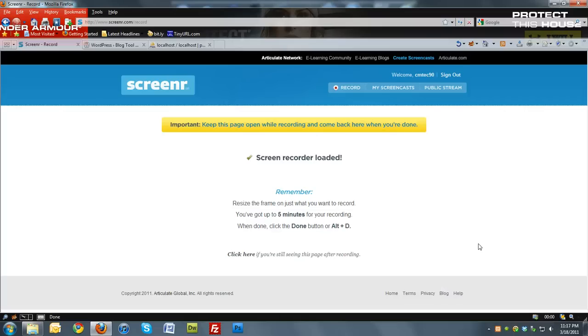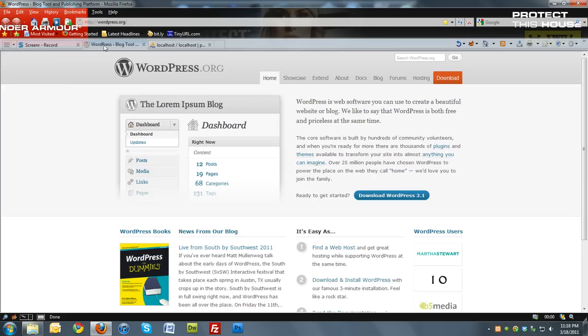Hello and welcome to this screencast on installing WordPress using XAMPP. To start off with, you want to go to WordPress.org and download WordPress 3.1 if you haven't already.